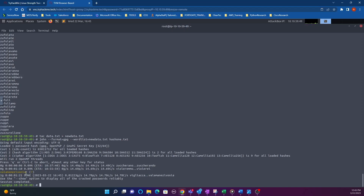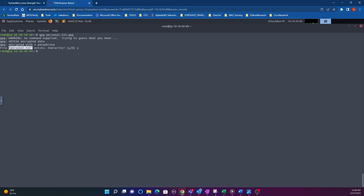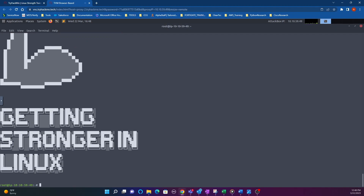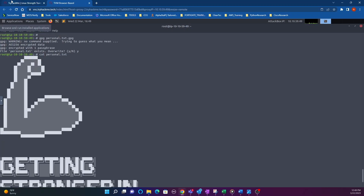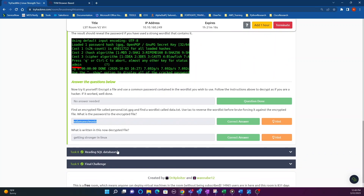And there goes the password right there. Now that we have the password for the encrypted file, we decrypt it using GPG: gpg personal.txt.gpg — type y to overwrite the existing file. Then use the cat command to open the decrypted file, and there's your answer. That's how you decrypt a GPG file using the tool we learned about in the previous task, then read it with cat.